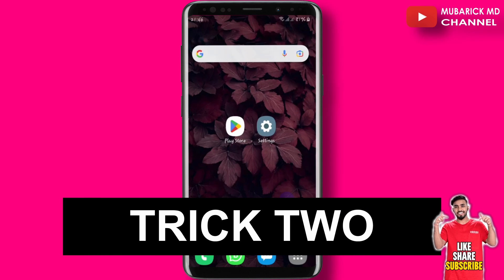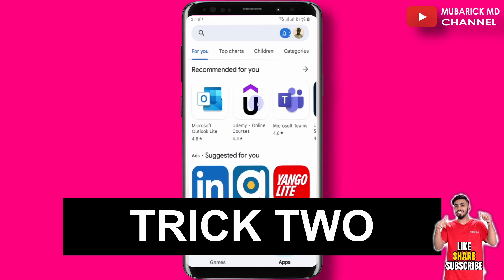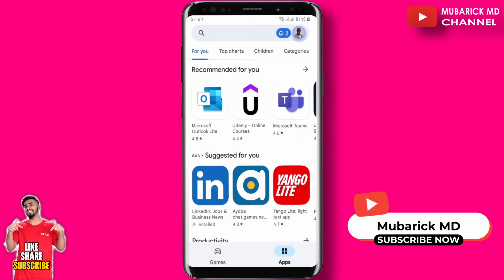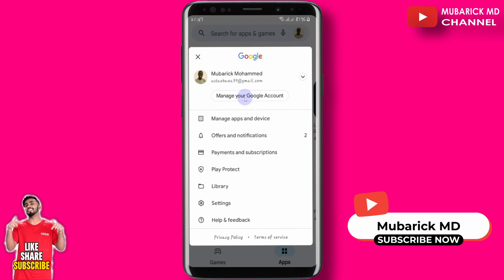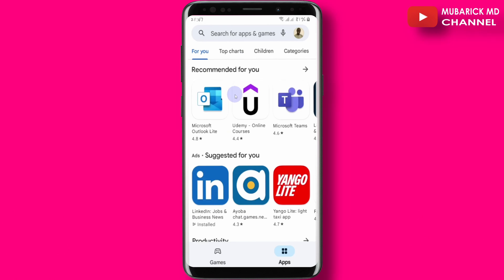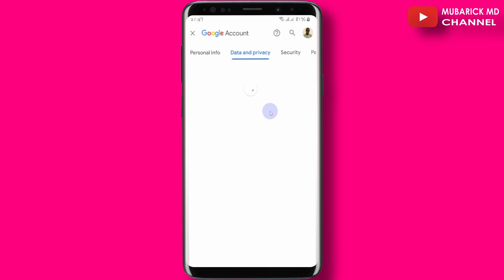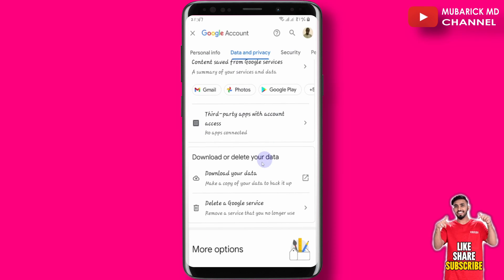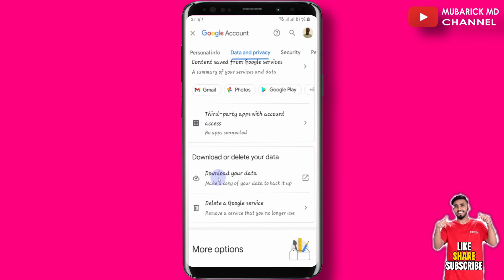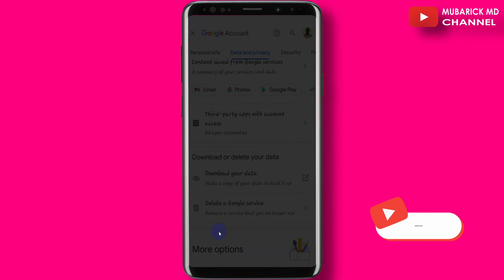With the second trick, proceed to click on the Play Store. Then on the top right corner, proceed to click on the icon, then continue to manage your Google account. Then navigate to Data and Privacy, then scroll down until you locate 'Download your data.'